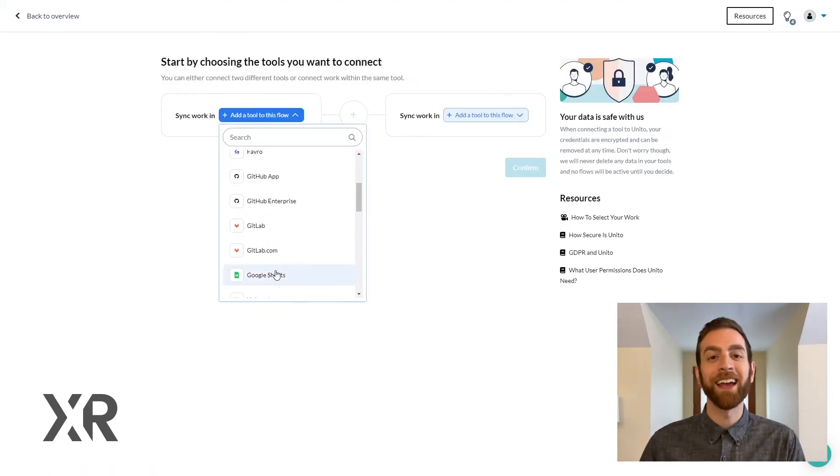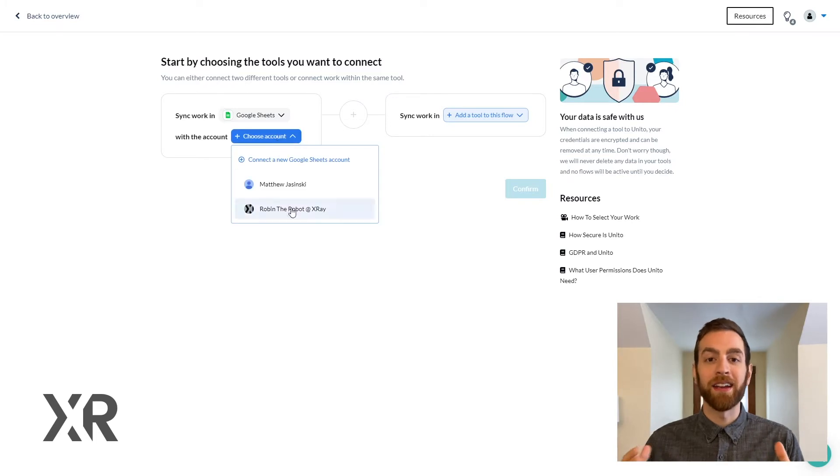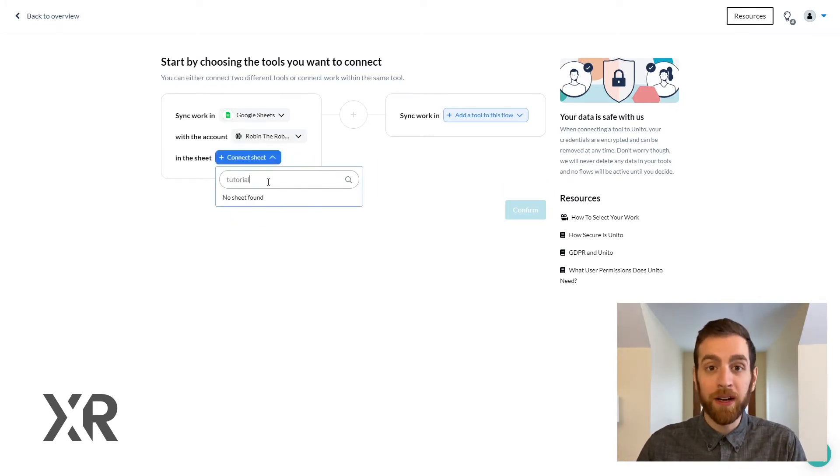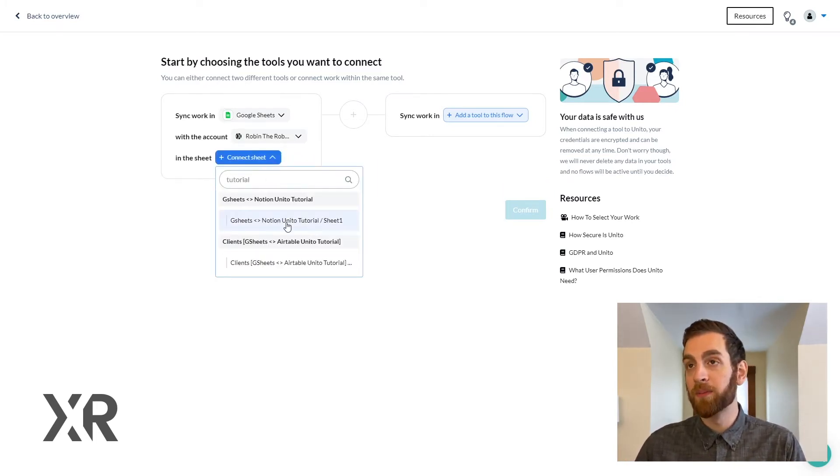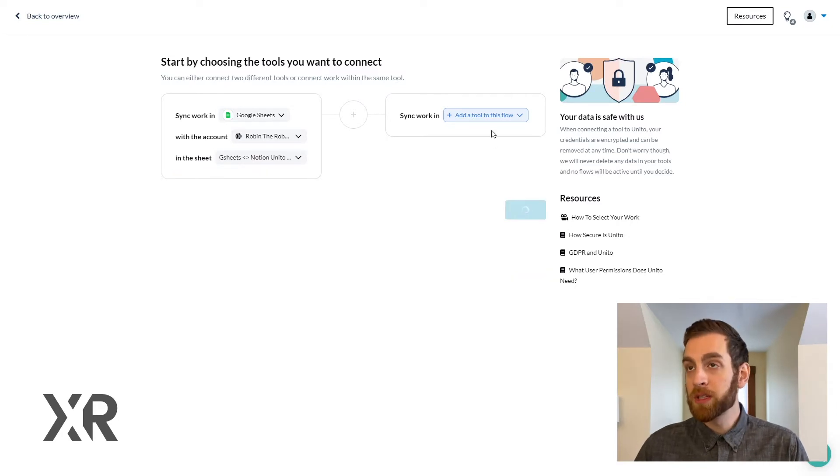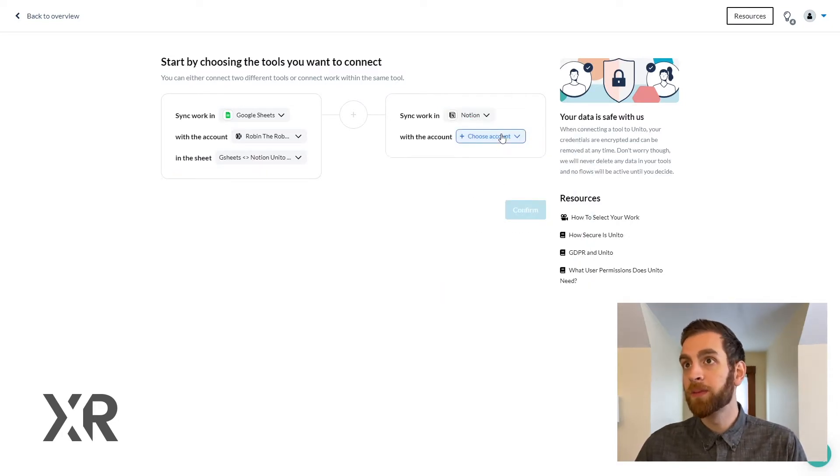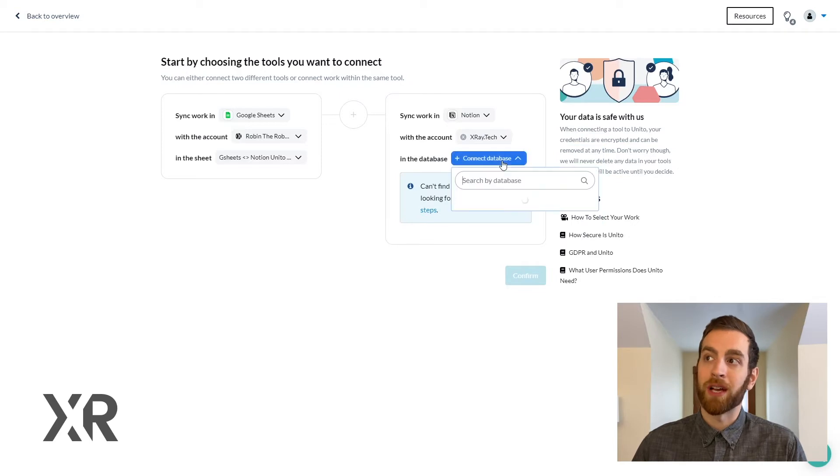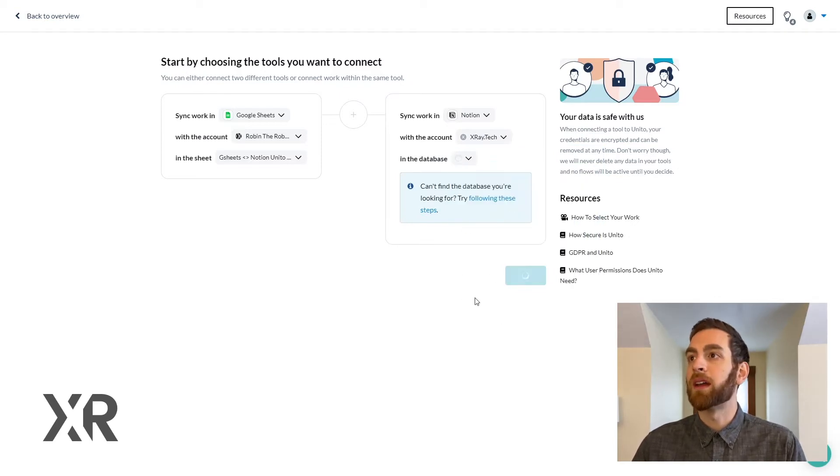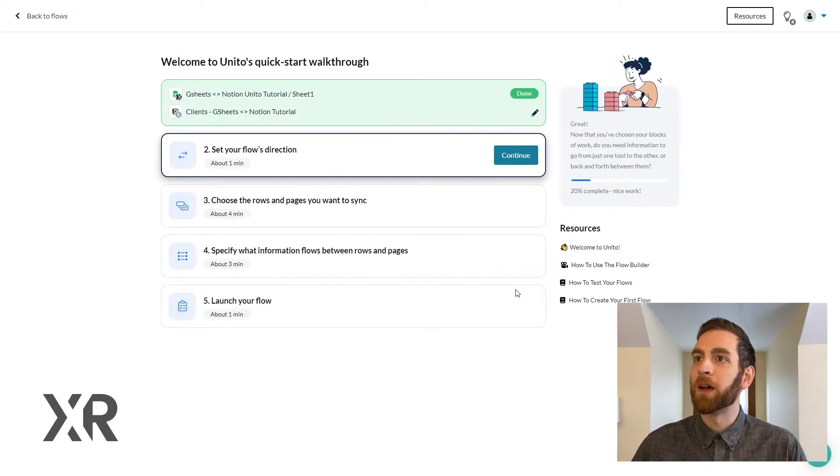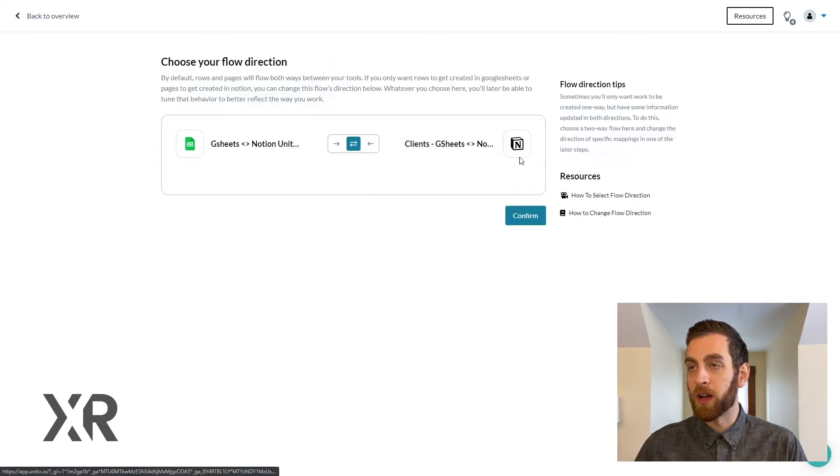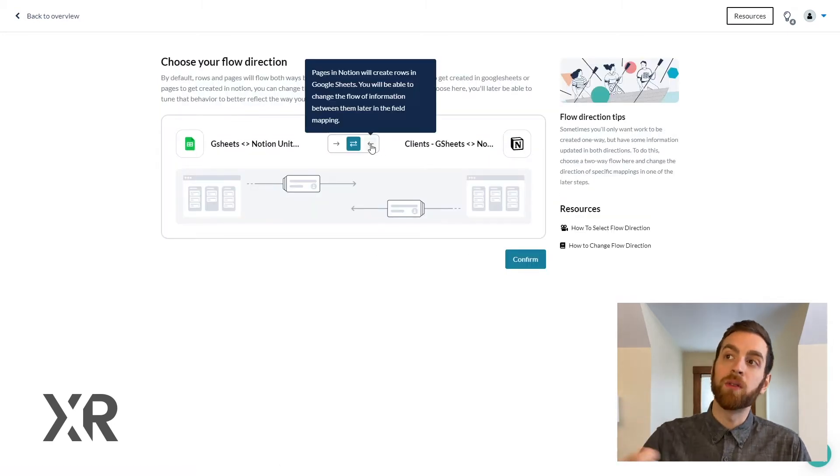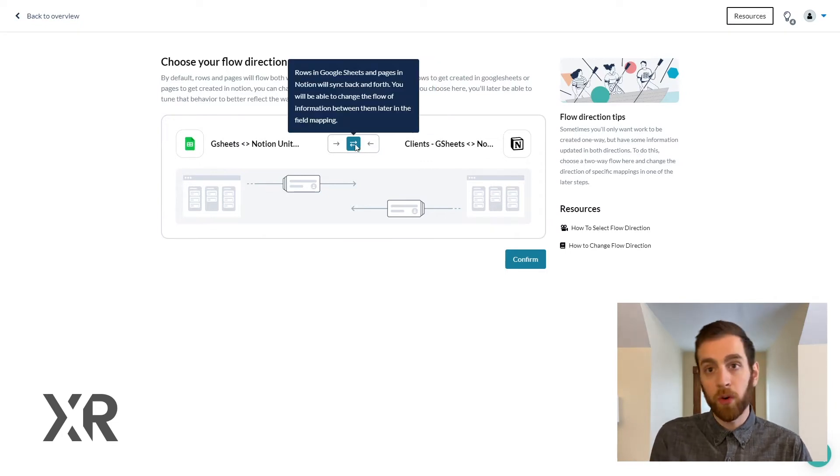Now that we have our Google Sheet and our Notion set up, now we actually can dig into Unido and start to create this flow. You're picking the two tools here, Google Sheets and Notion, and you need to specify which account you want to use and then the actual database that you want to use. Once you select both of those in either software, then you dig into how do you want this flow to work.